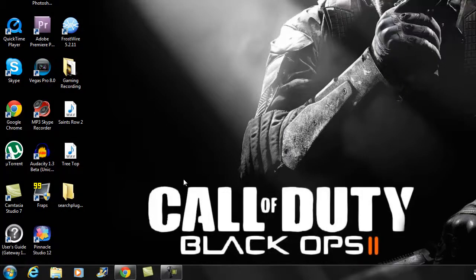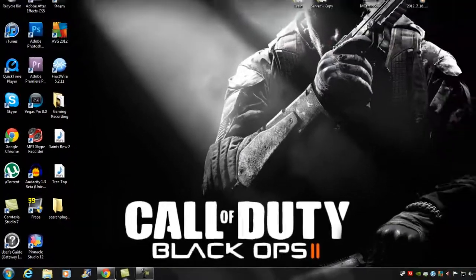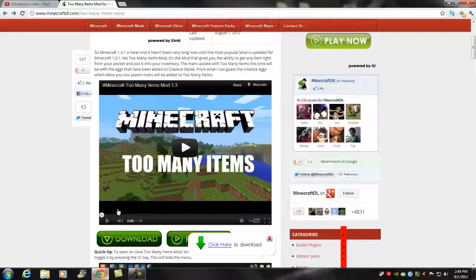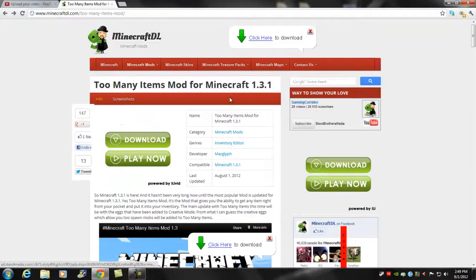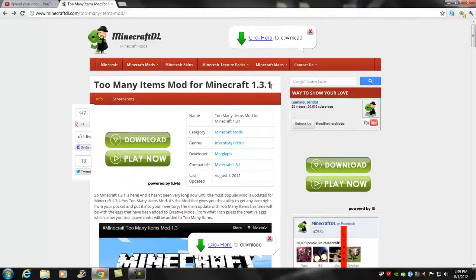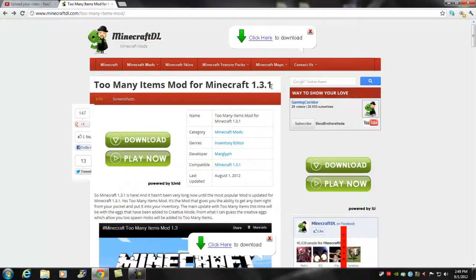What is up brothers from another mother, this is Bosnia Fusion here and today I got a Minecraft tutorial. Today's tutorial is gonna be a quick and pretty simple tutorial. Today's tutorial is gonna be the Too Many Items tutorial for the new 1.3.1.